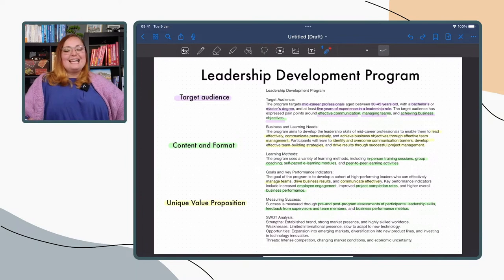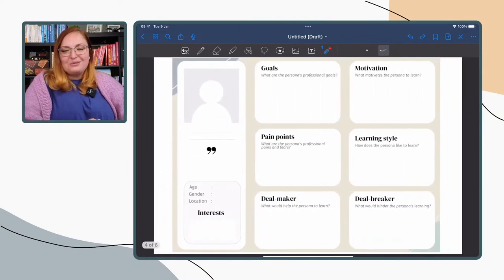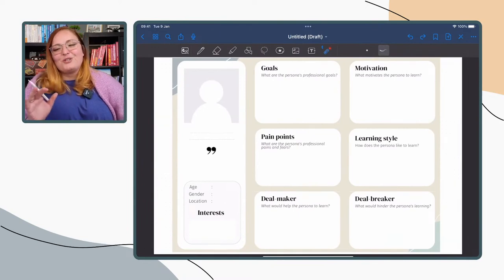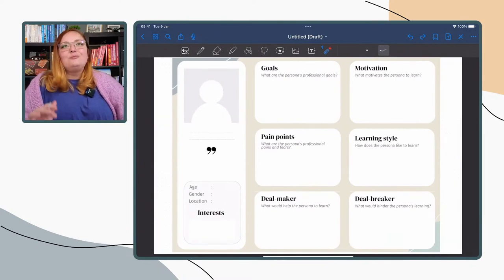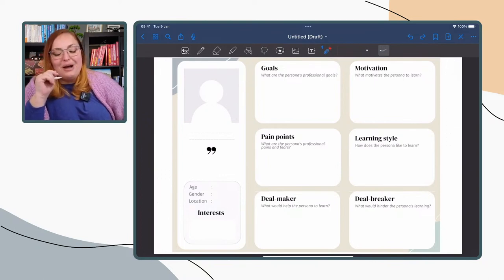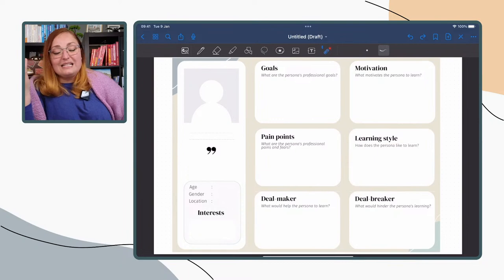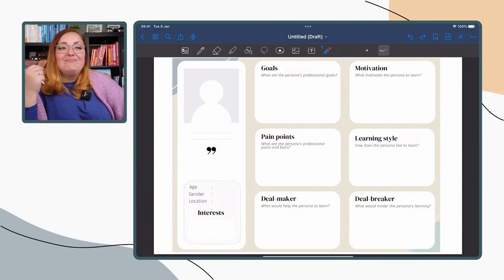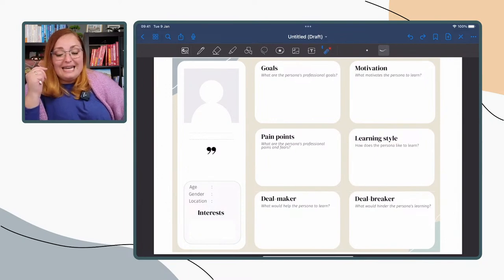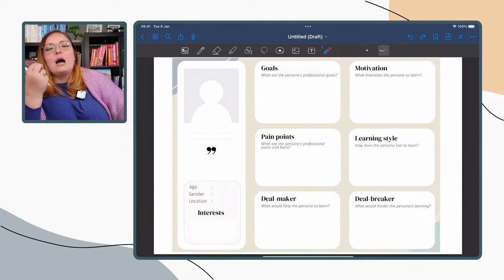This is the leadership development program ChatGPT gave us — there's quite a lot of information already in it. This brings us to the learner persona template. I mentioned our free template consists of two pages: one is a sample learner persona, the second is a blank template you can use for your own needs. We'll ask ChatGPT to generate a persona for us so you can see what that looks like.